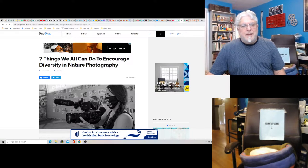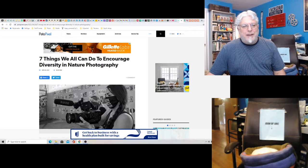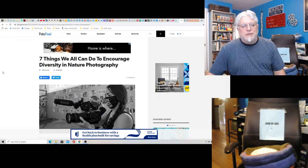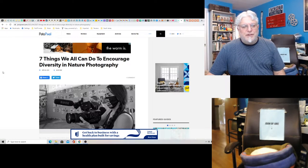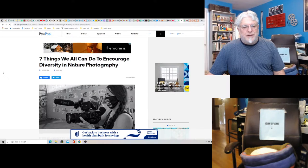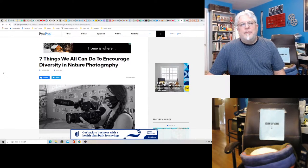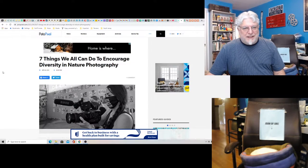They're only on BitChute and Rumble, links below, along with my books. Check them out, support the channel, and please follow us on BitChute and Rumble because YouTube is an A-hole. This isn't necessarily Hollywood, but it's kind of media. This is from PetaPixel: Seven Things We Can Do to Encourage Diversity in Nature Photography, because you know, the racism in nature photography.